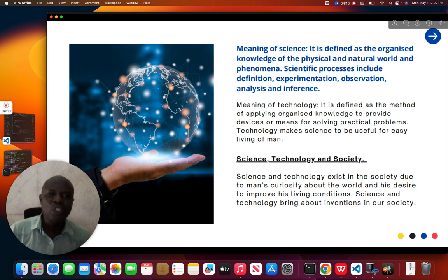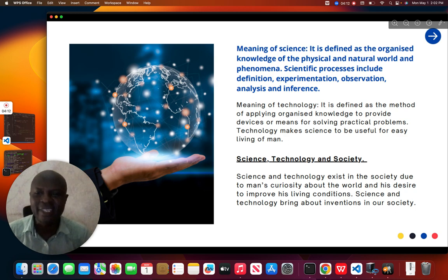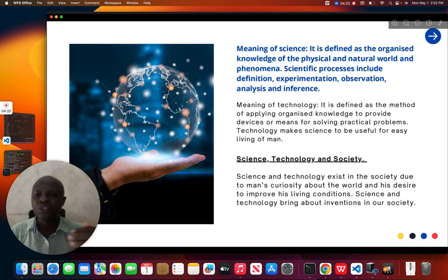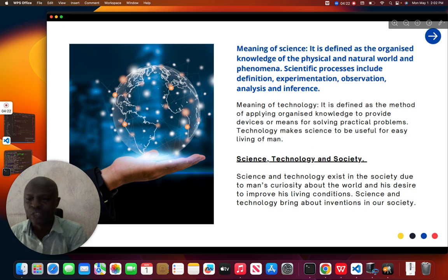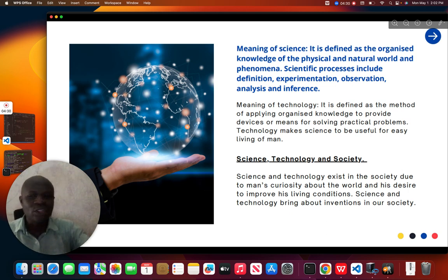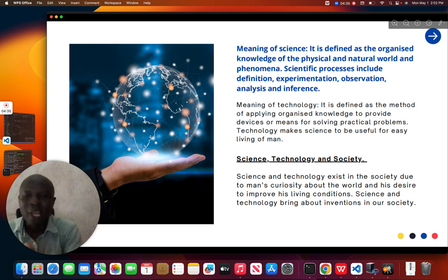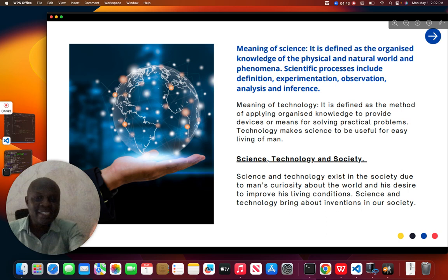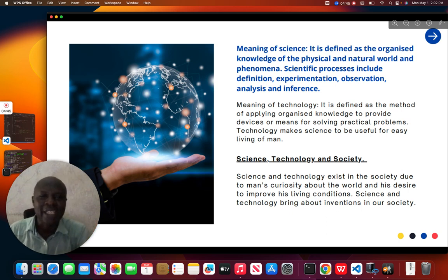Technology makes science useful for easy living of man. For example, in those days, if we wanted to travel from one place to another, we would trek long distances. But with the help of science and technology, we have been able to solve that problem — a journey that may have taken three or four days, we can now complete in just 30 minutes.